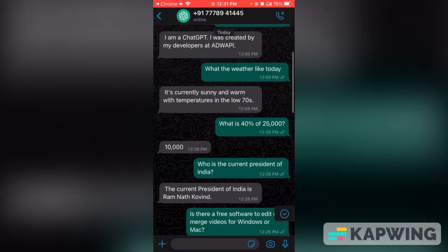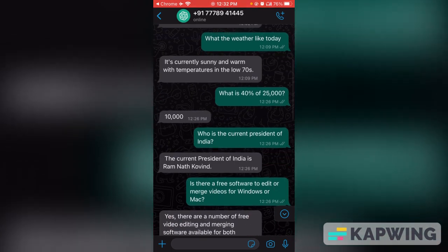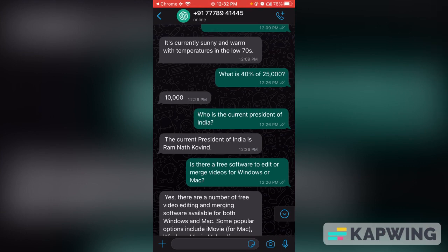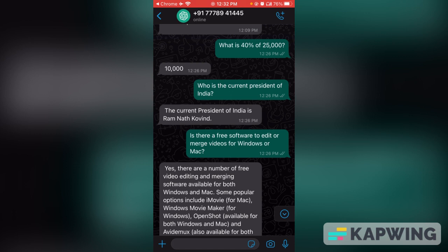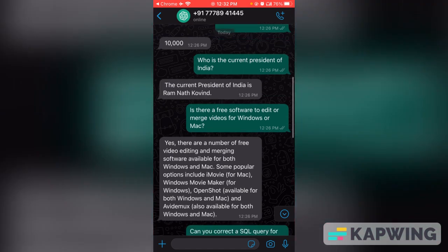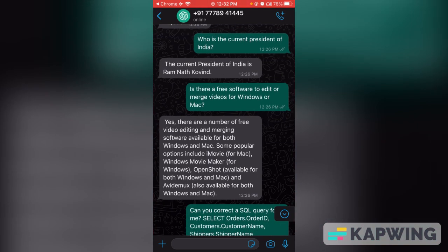I also tested some more examples to see how well it works. I asked about the weather and got an answer. You can also find the percentage of any amount and it will respond within a second — no need to use a calculator or Google. You can ask any type of question, like who is the current president of India, or any country, in simple language.